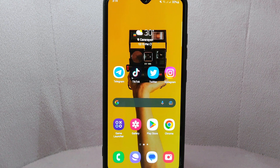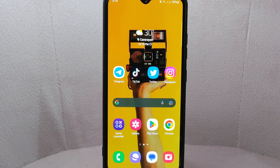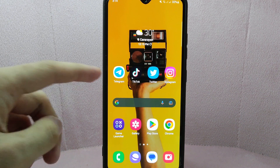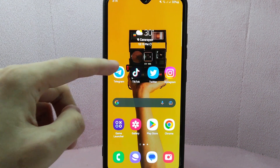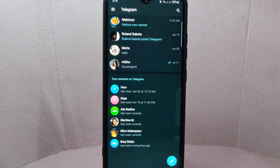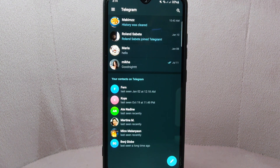Check the video description and I will try to leave the written instructions. So let's start. First, open the Telegram application. And here, go to the chat or conversation that you want to delete.